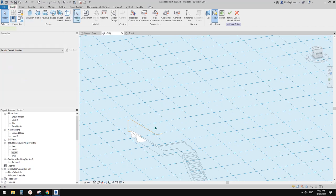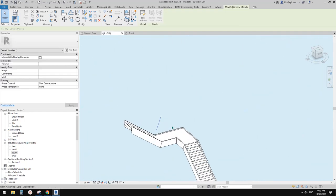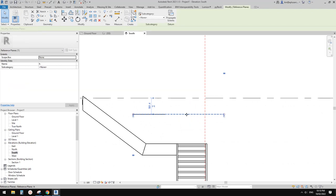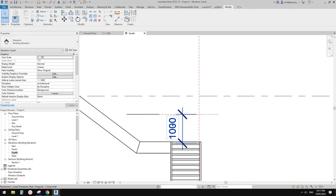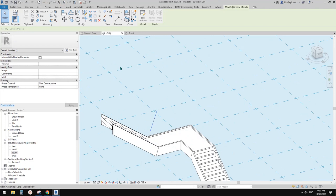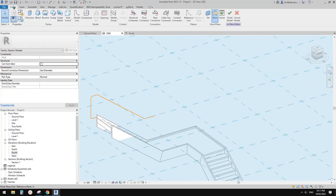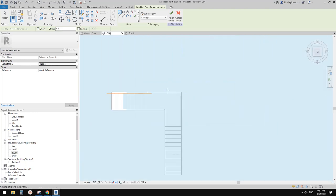I'll create a model line so we can finish this model and still see it. Then I'll go to the south elevation, adjust the reference plane to one meter above the landing using a dimension — change it to one meter. Now delete the dimension, go back to 3D view, select the model in place family, click Edit, and delete the model line so we can continue.